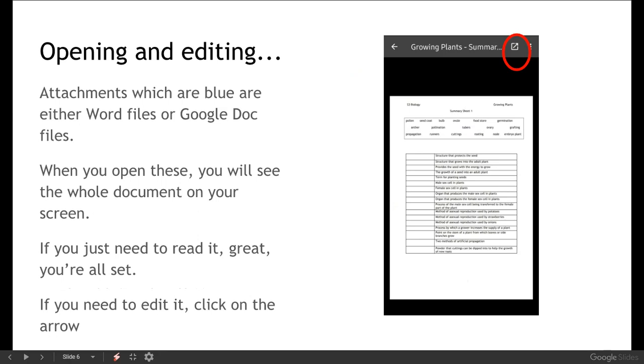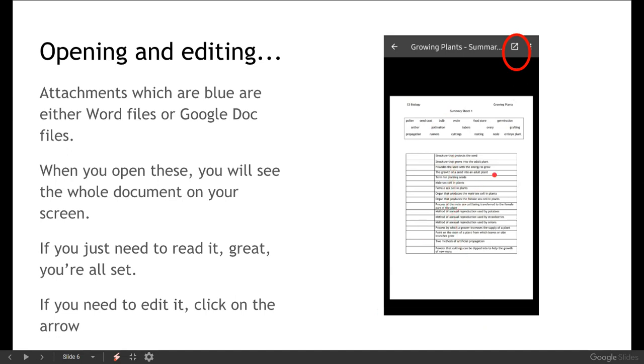However you might also have attachments which are blue and they'll either be Word documents or Google Doc files. So when you open those you'll normally be able to see the whole document on your screen. So if that's just one that you just need to read then you can just read through it like that, maybe zoom in if you need to.